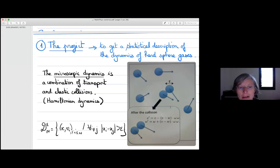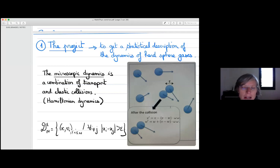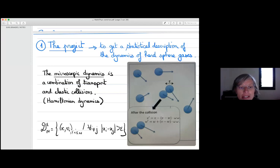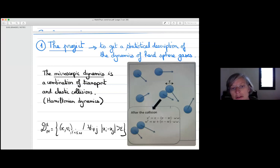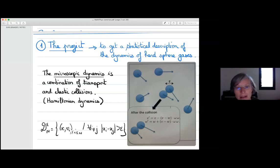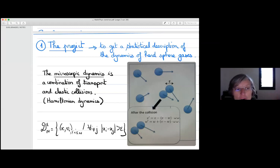The system we are considering is a very simple one — perhaps the simplest dynamical system you can imagine: small hard spheres moving in straight lines with constant velocity, which can collide when they are exactly at a distance epsilon from each other. This is a very simple model for gases. The number of particles in a gas in this room is something like 10^23 or 10^30 — a very large number.